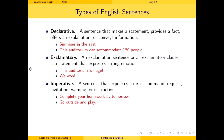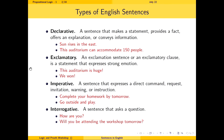The third type is imperative sentences, which express a direct command, request, warning, or instruction. Examples include: 'Complete your homework by tomorrow,' 'Go outside and play,' and 'Please keep your mobile phones on silent mode.' The fourth type is interrogative sentences, which ask a question, such as 'How are you?' or 'Will you be attending the workshop tomorrow?'